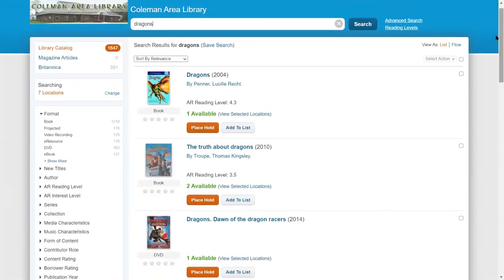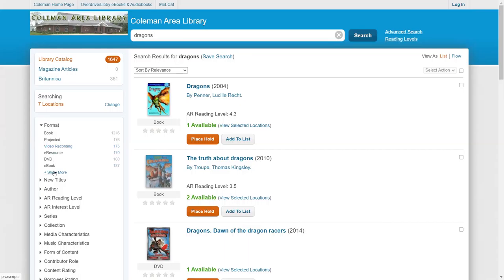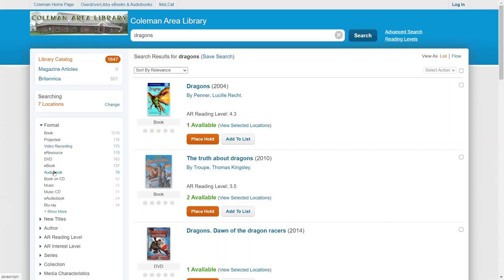At first, by default, it's going to include all types of formats. So not just books, but also projected, which are movies, DVDs, video recordings. And you'll also see that there are ebooks, audiobooks, music CDs, quite a variety of different formats.